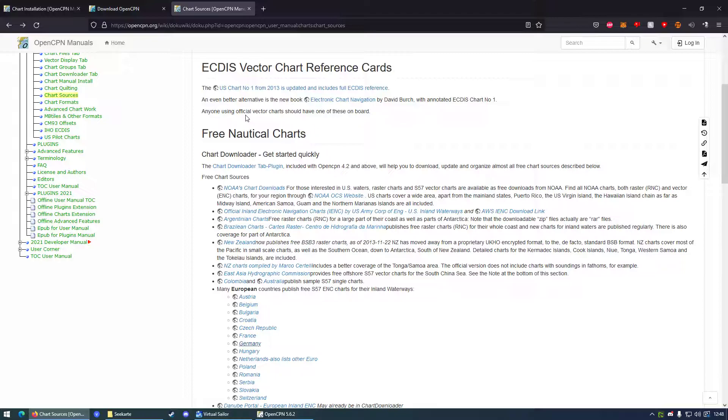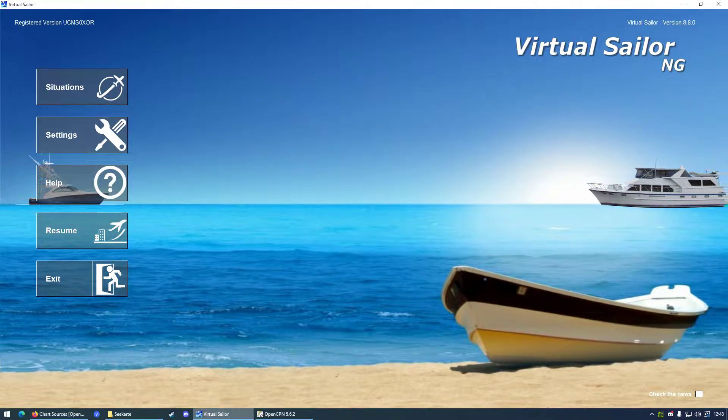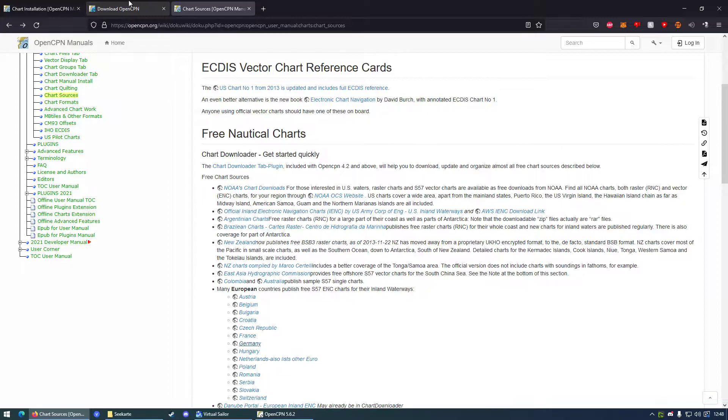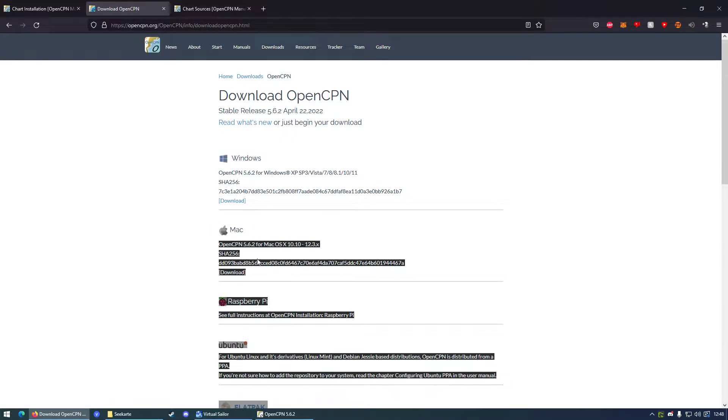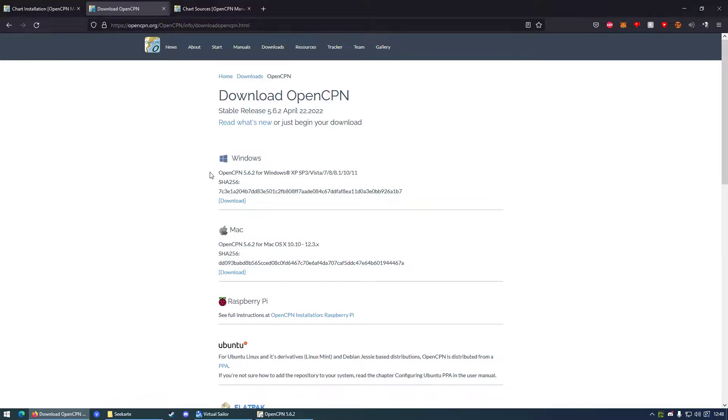So of course you need Virtual Sailor and you need OpenCPN. I will put the link in the description. There you can download it for Windows, Mac, or Raspberry Pi, wherever you want to use it. Actually doesn't matter, you could connect it via network anyways, but that's another topic.